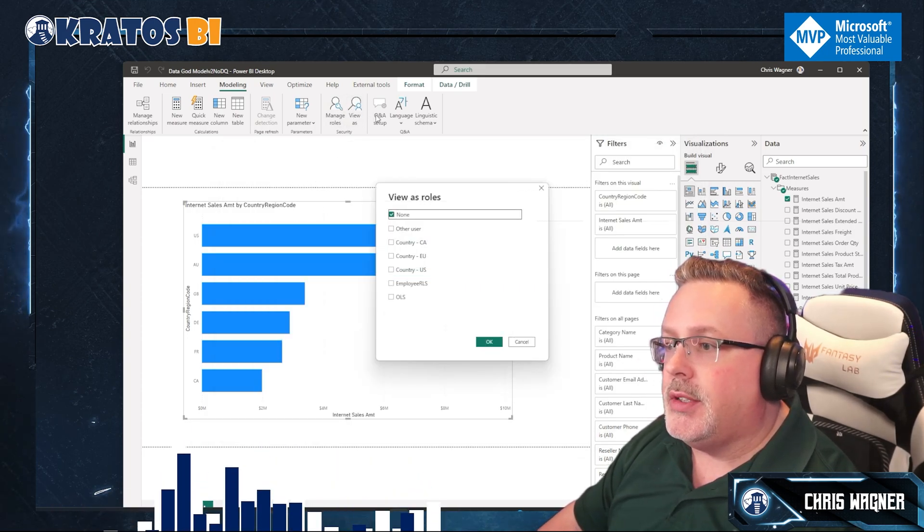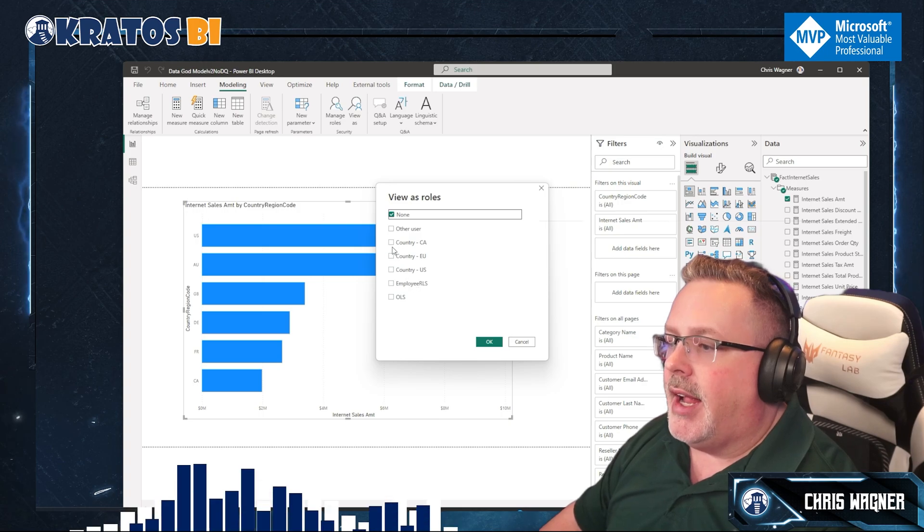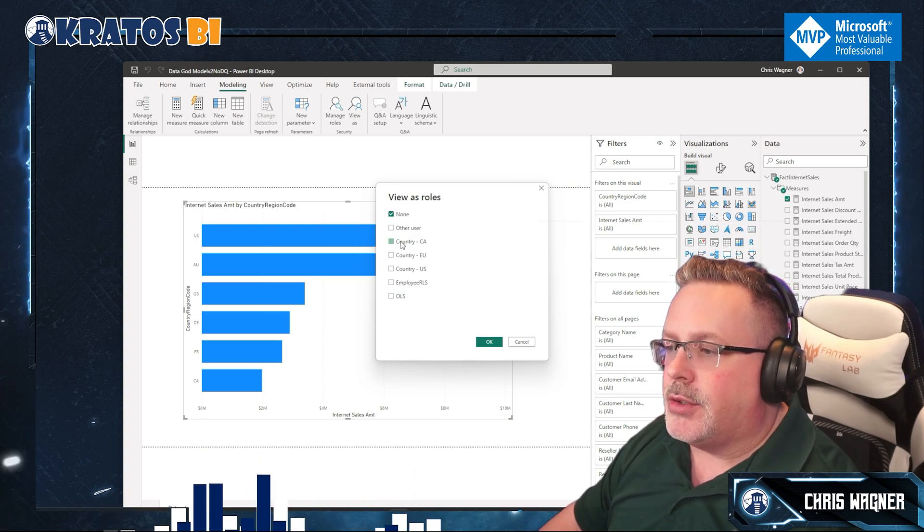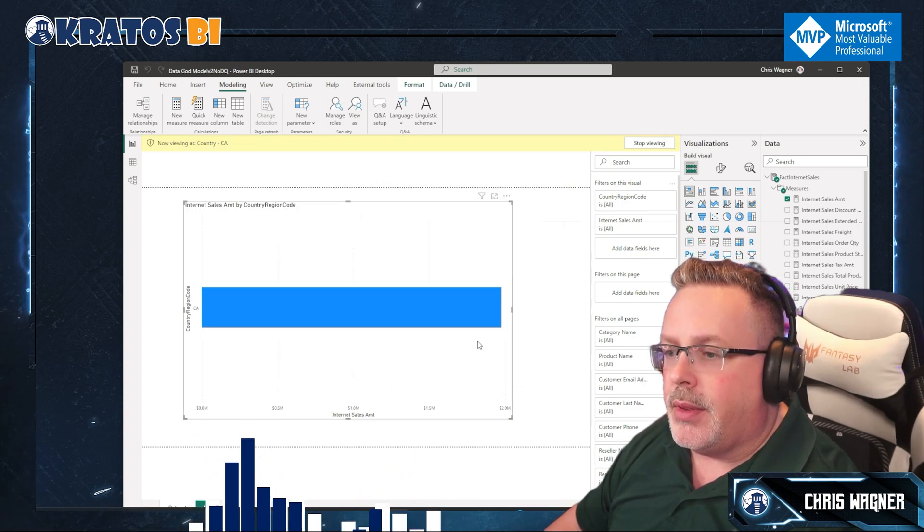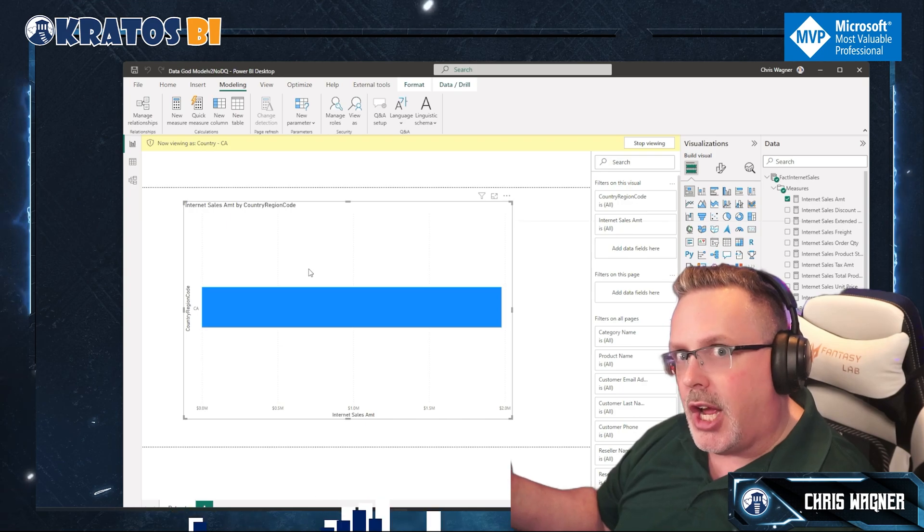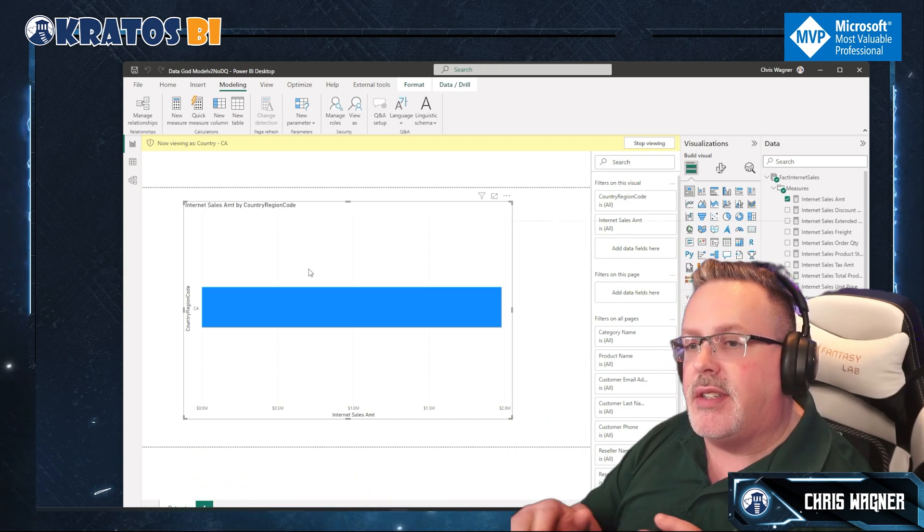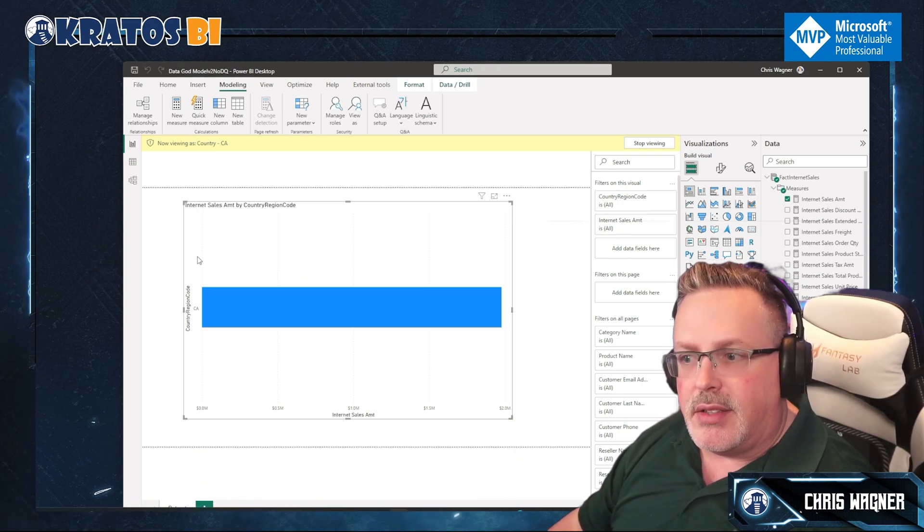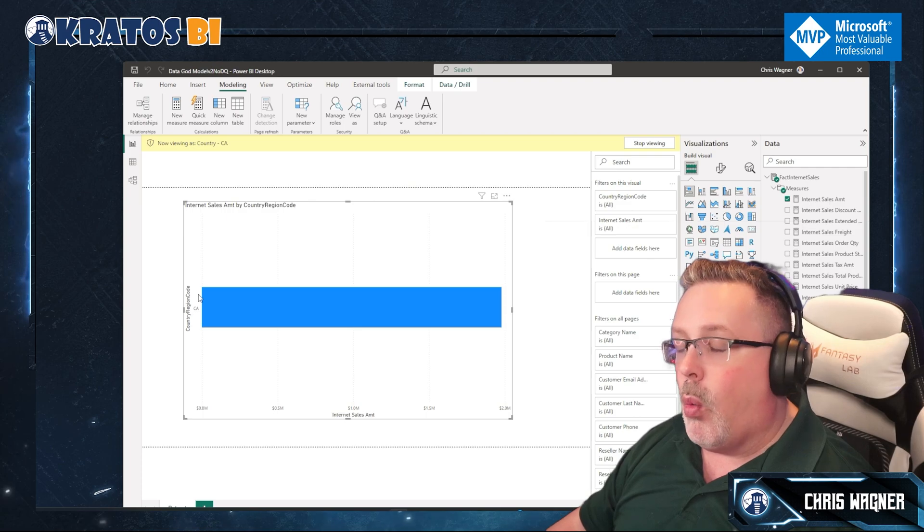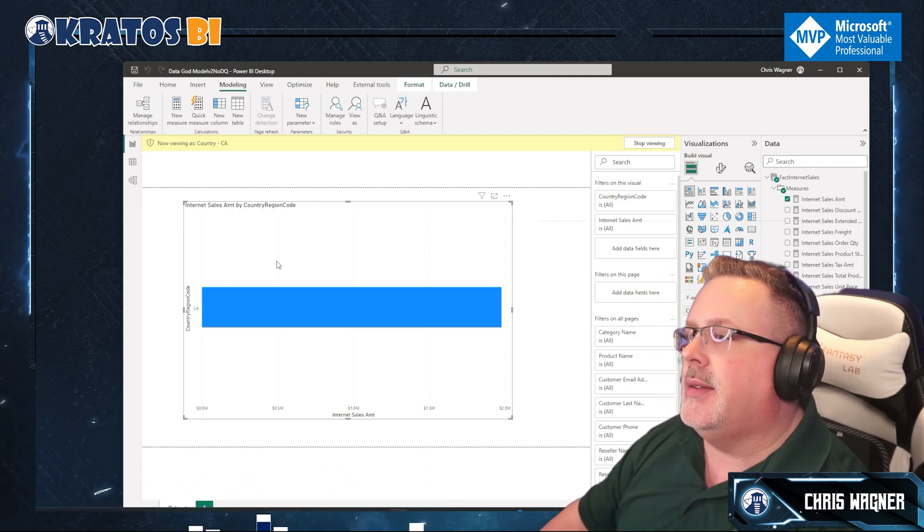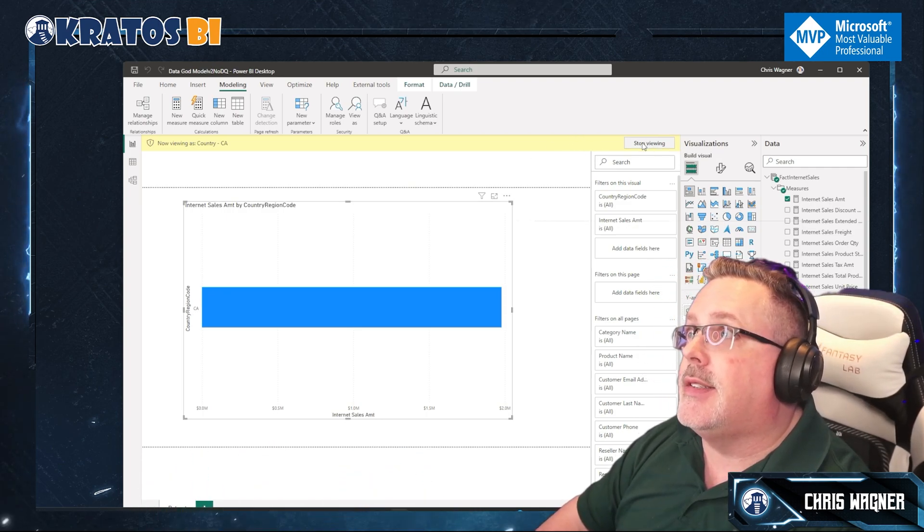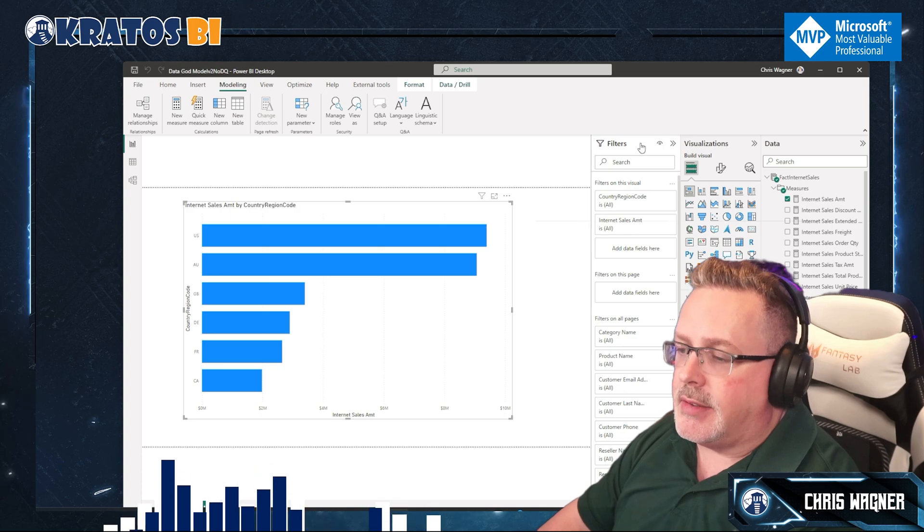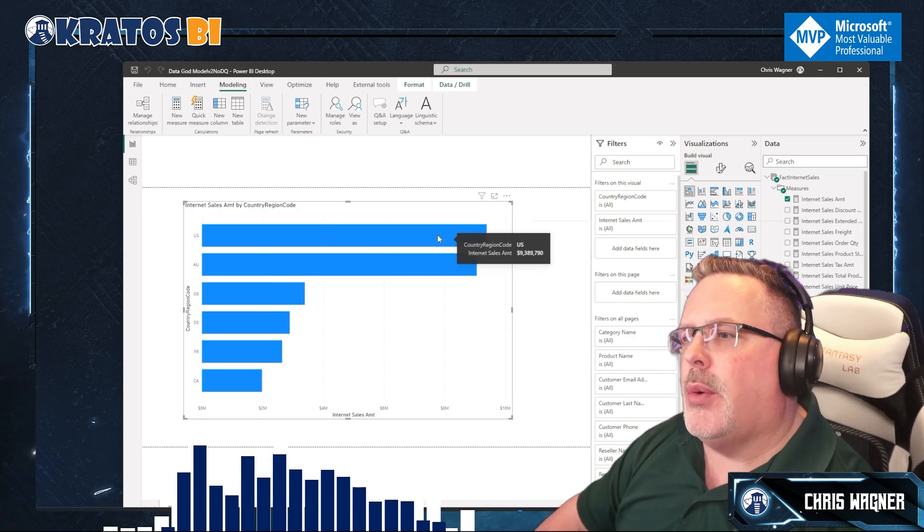Now I can test this out by going to View As and then clicking on Country CA. When I do that, oh my gosh, I'm gonna see that my information is filtered down to Canada. Just amazing, right. Now I can click on Stop Viewing because I want to go back to this.